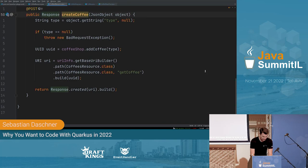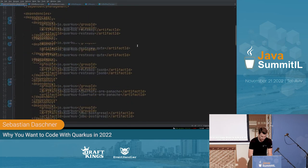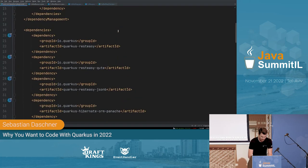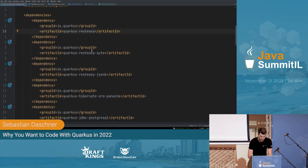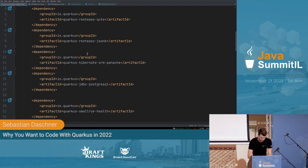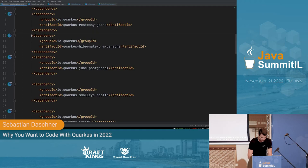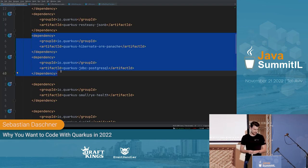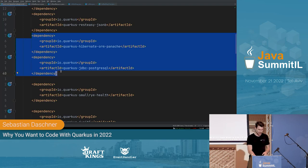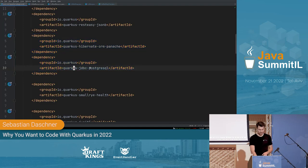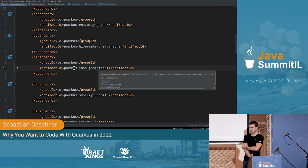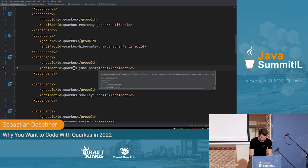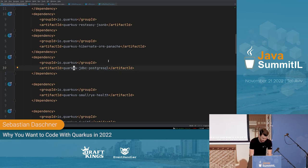To add persistence, I add two dependencies: Hibernate with Panache, and the Postgres JDBC driver. Panache will come to that in a second — it's basically Hibernate plus a nice abstraction layer and the database driver.